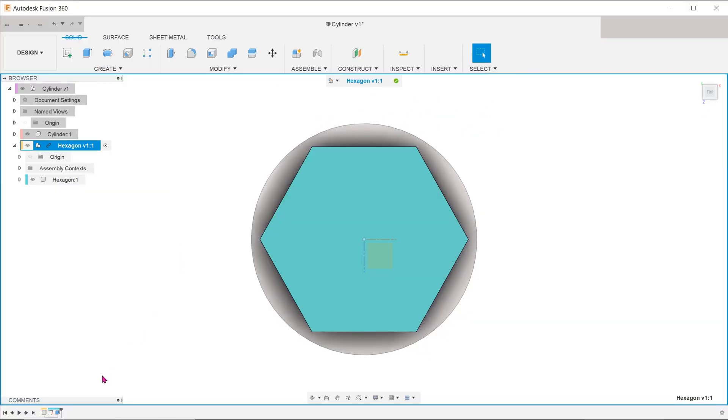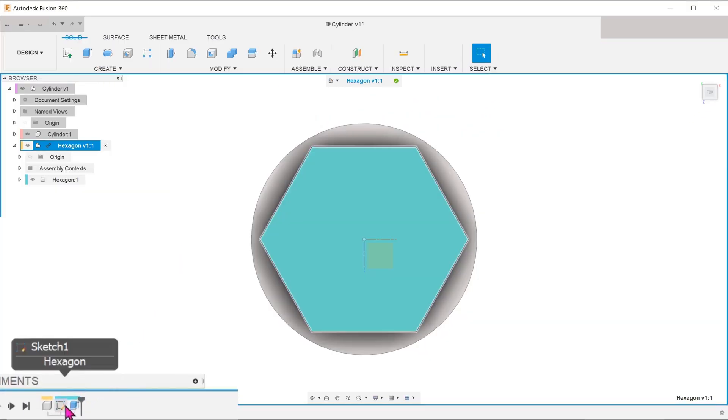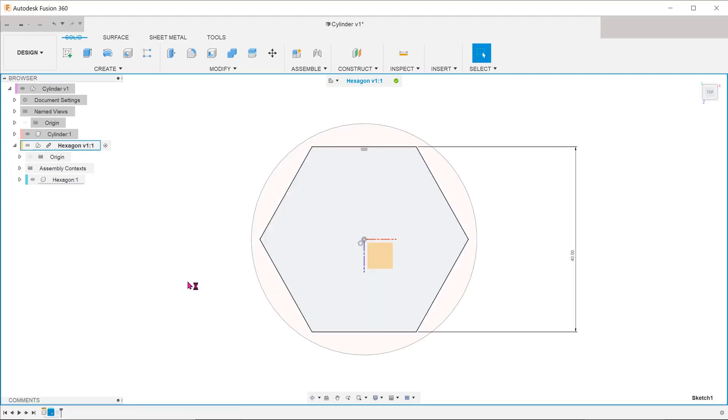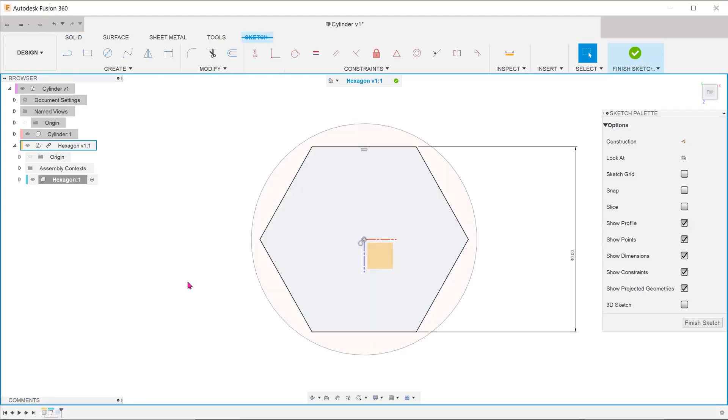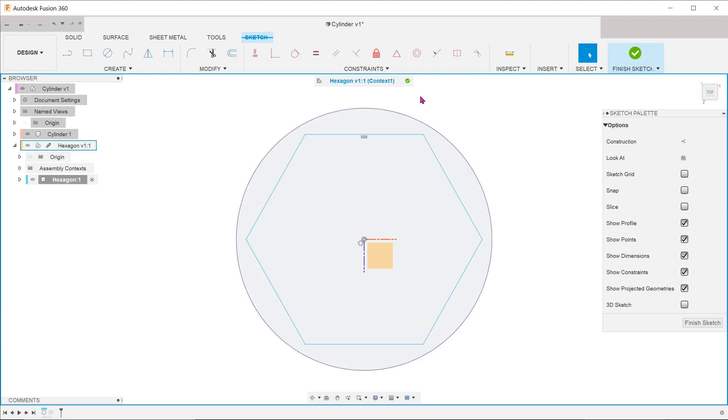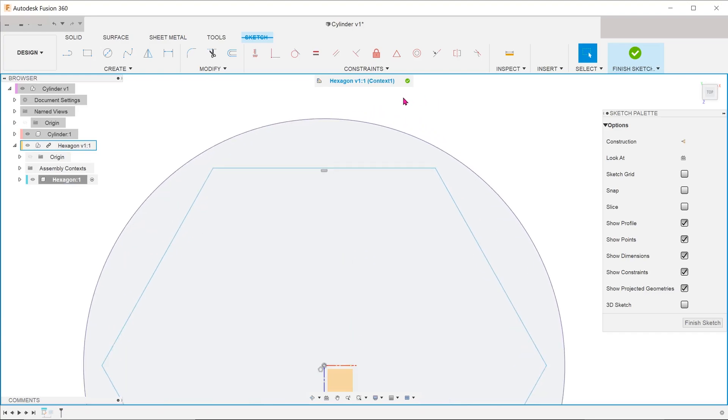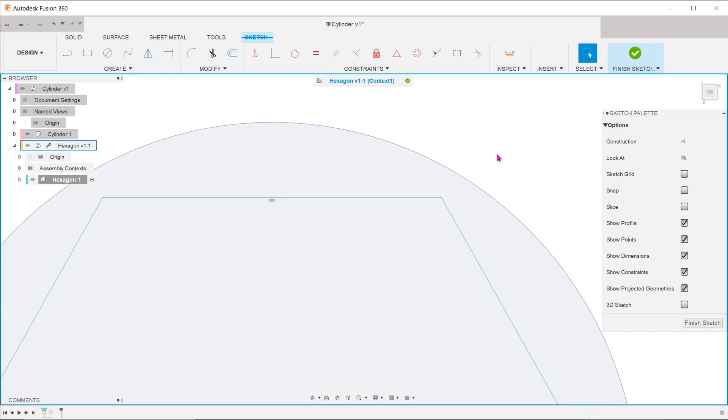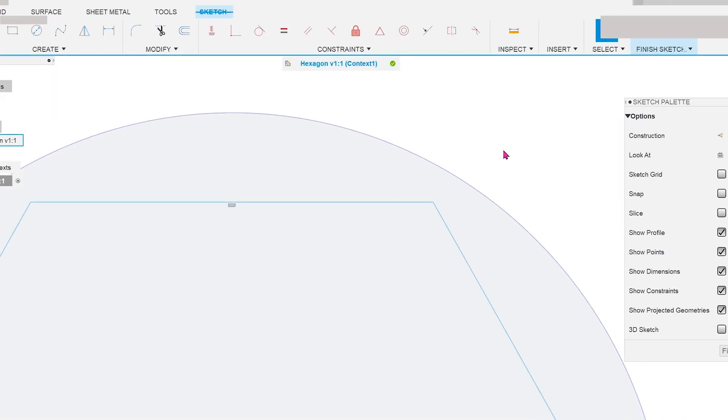Locate the hexagonal sketch in the timeline. Right-click and edit the sketch. Delete the existing dimension. We are going to define the size of the hexagon in terms of the clearance between the corners and the circle. To do that, we need to dimension to the tangent of the circle.